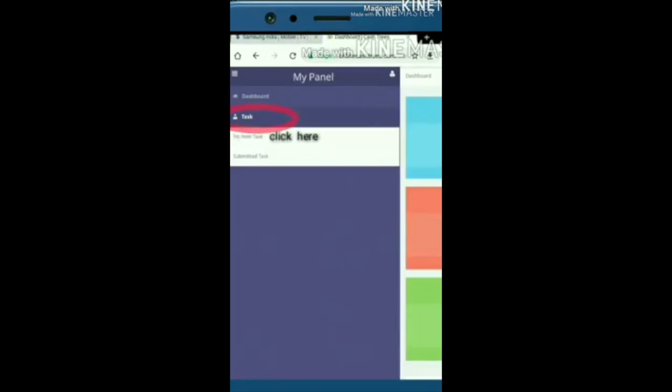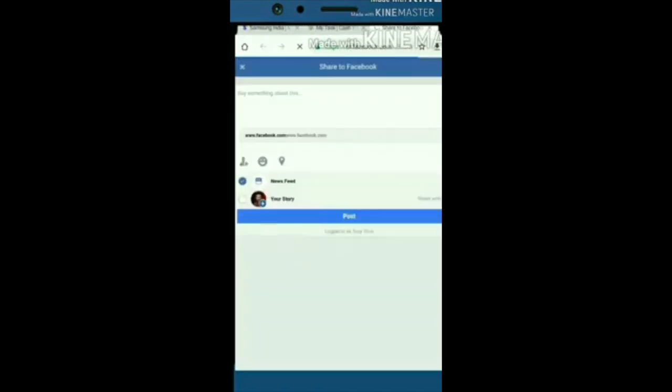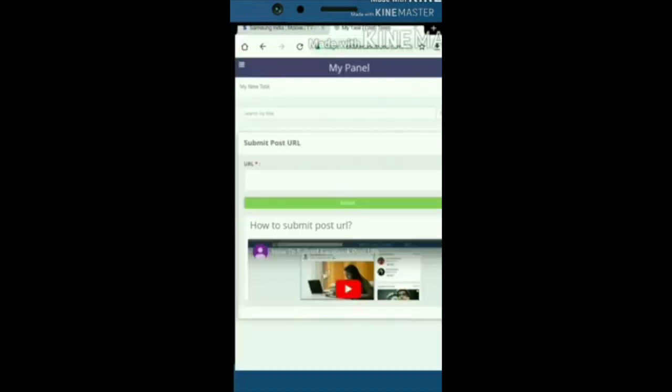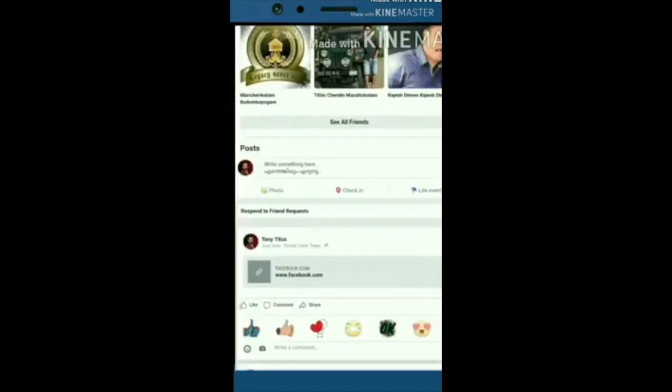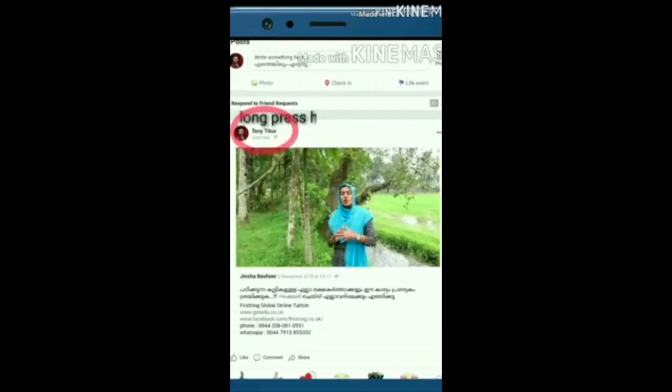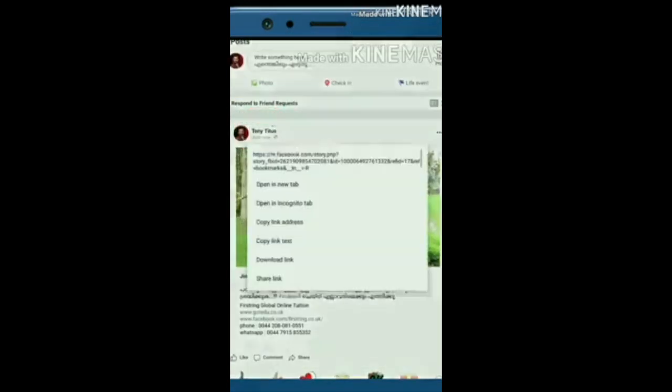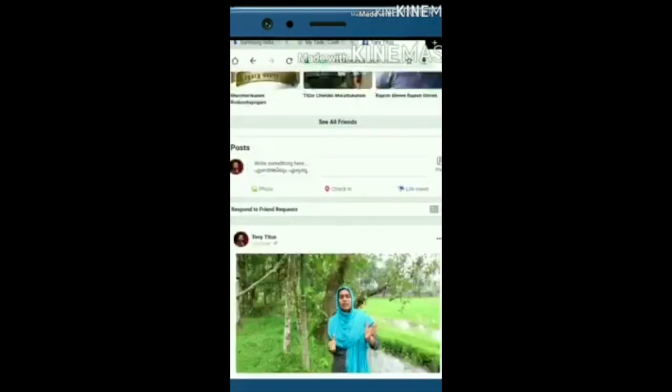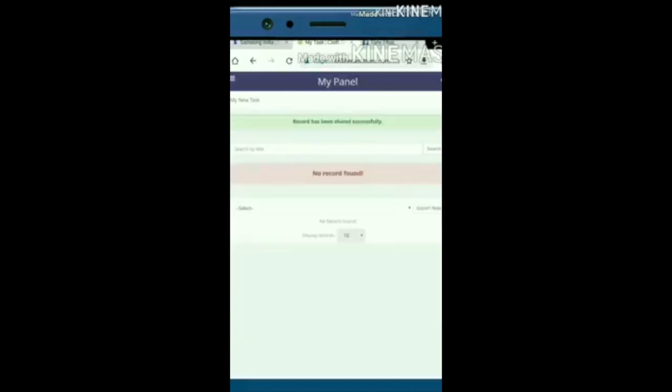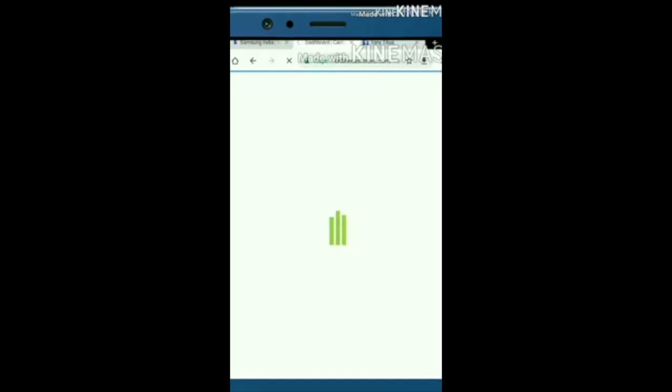Click the icon. ફેસબુક પોસ્ટ વીડિયો તૈયાર કરો. આ પ્રમોશન વીડિયો તૈયાર કરો. પેપાલ બેંક એકાઉન્ટ વિથડ્રો કરો.